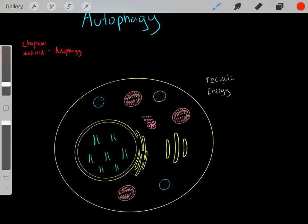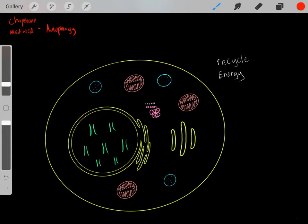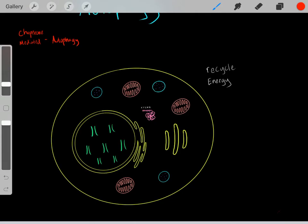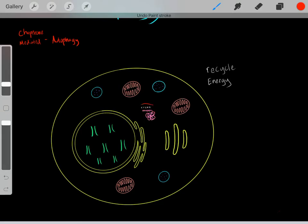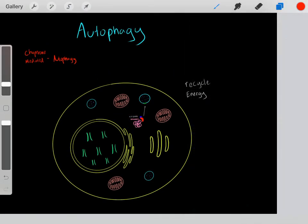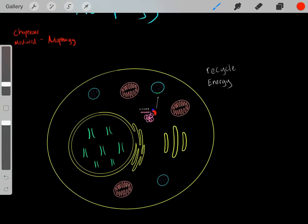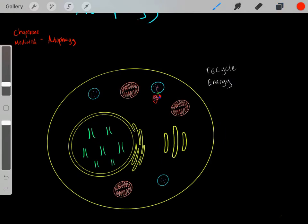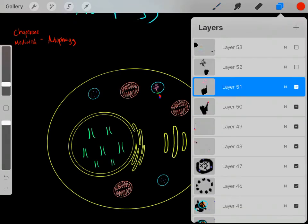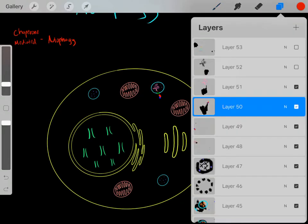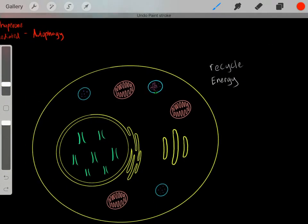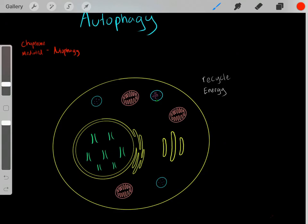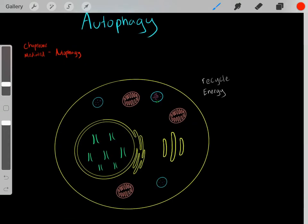There's also something called chaperone-mediated autophagy, which is more specific. As long as a protein or peptide has a very specific sequence — a lysine residue and particular surrounding residues — it can go through chaperone-mediated autophagy. Chaperones and heat shock proteins recognize polypeptides with this sequence and deliver them to the lysosome. Once delivered and fully entered into the lysosome, the hydrolase enzymes and proteases degrade this protein into its respective amino acid monomer subunits, which we can reuse for building new proteins.